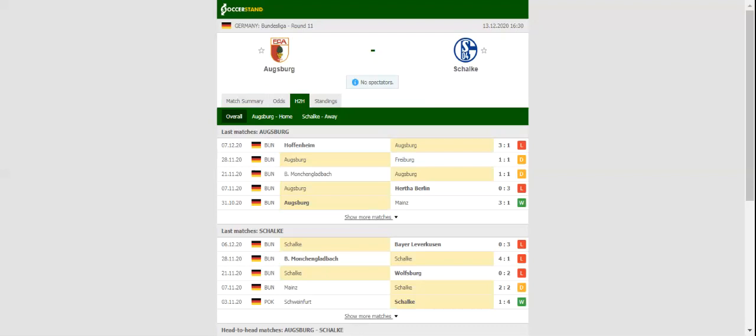Schalke 04 will find it hard to survive in the German top flight. Therefore, Augsburg will not have a better chance than this to return to winning ways. Given the number of absentees in the away team, home win should definitely be considered. This match will be played on 13-12-2020 at 17:30.